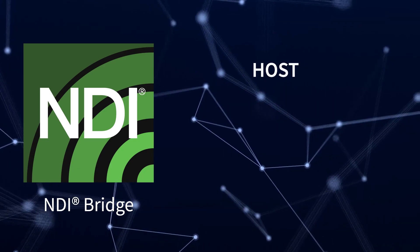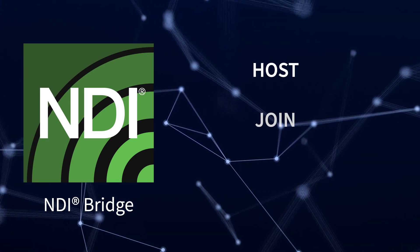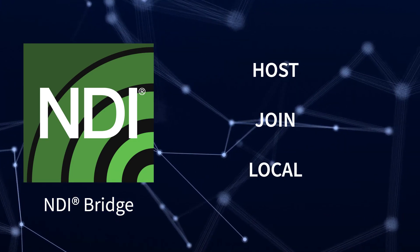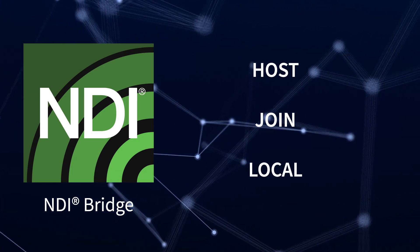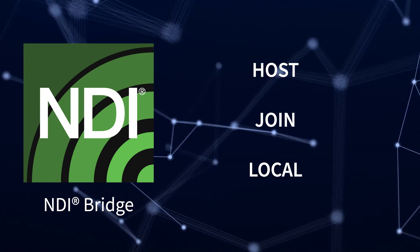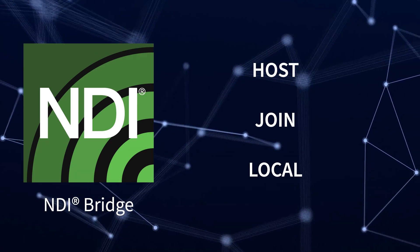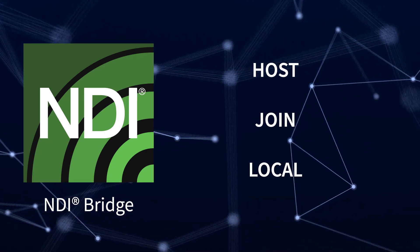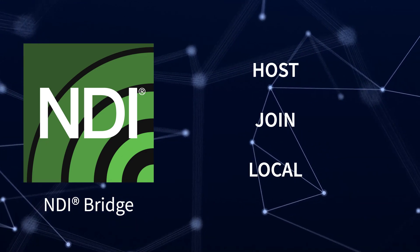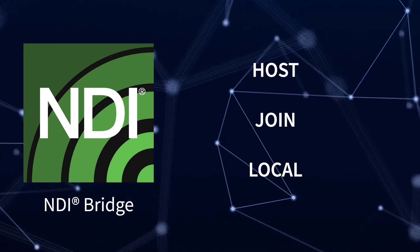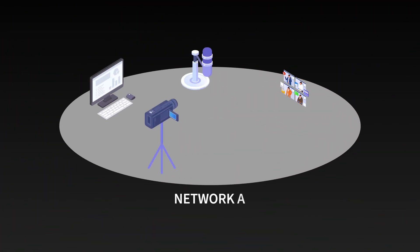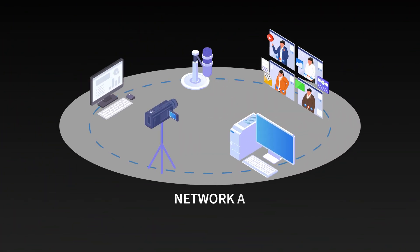NDI Bridge features three modes of operation: host, join, and local. The host mode and join mode work in conjunction to join remote sites. On the first network, we will call it network A.